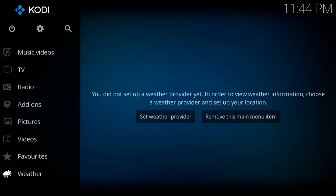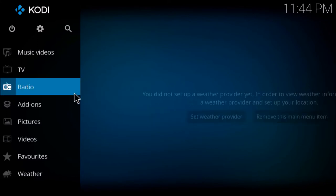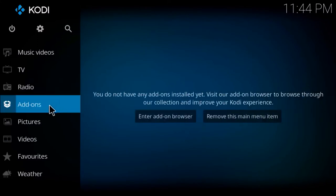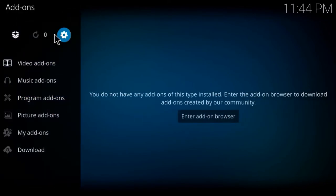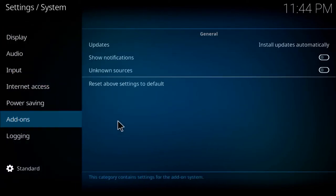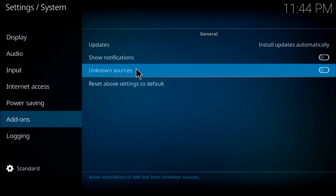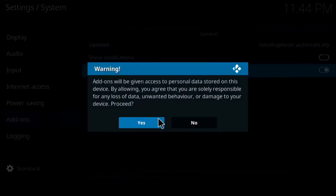But the first thing we want to do is turn on unknown sources. I'm just using a fresh Kodi, so I'm going to go to add-ons, go to the gear icon, down to add-ons again, and over to unknown sources. I'm going to click yes - you can read this - then click yes.